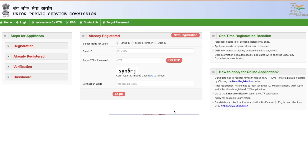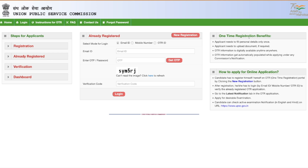Once you click on that, you will be taken to a page where you can see two things: 'New Registration' and 'Already Registered' with an email address field. Now, if you have ever filled a UPSC form before — whether it's UPSC Geo Scientist 2022 or the Civil Services exam — you must have already done this One Time Registration.